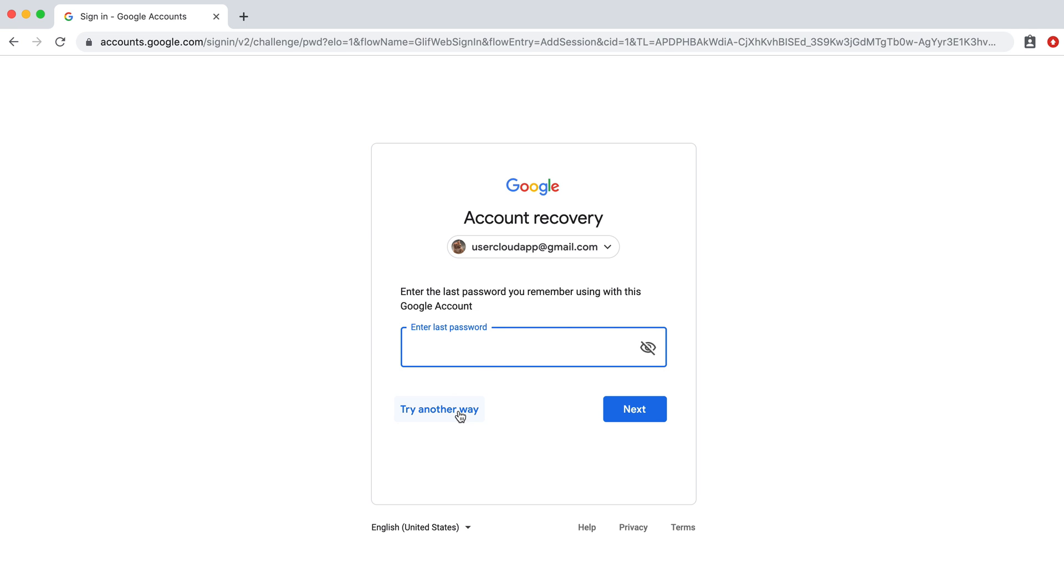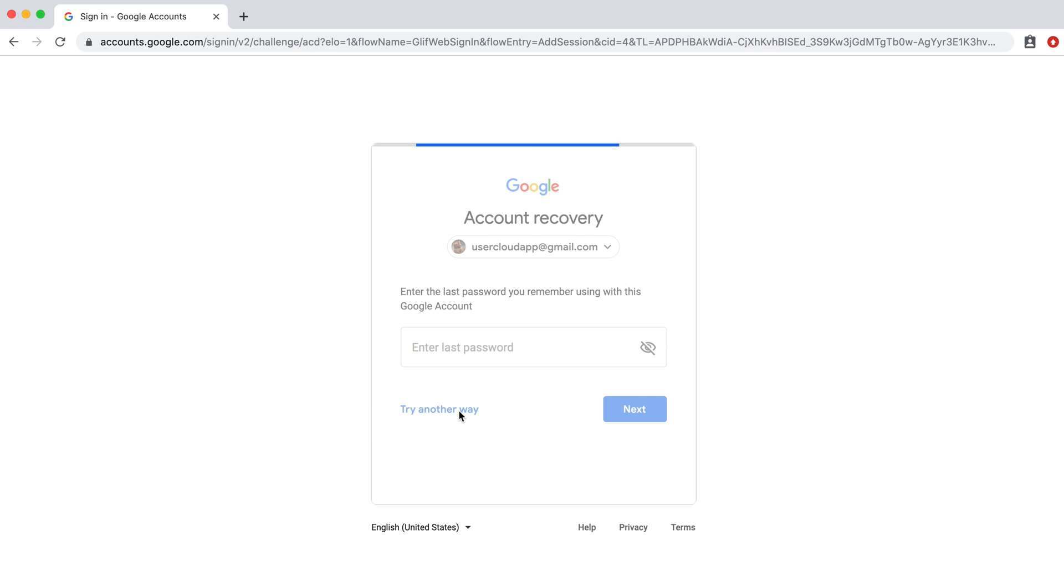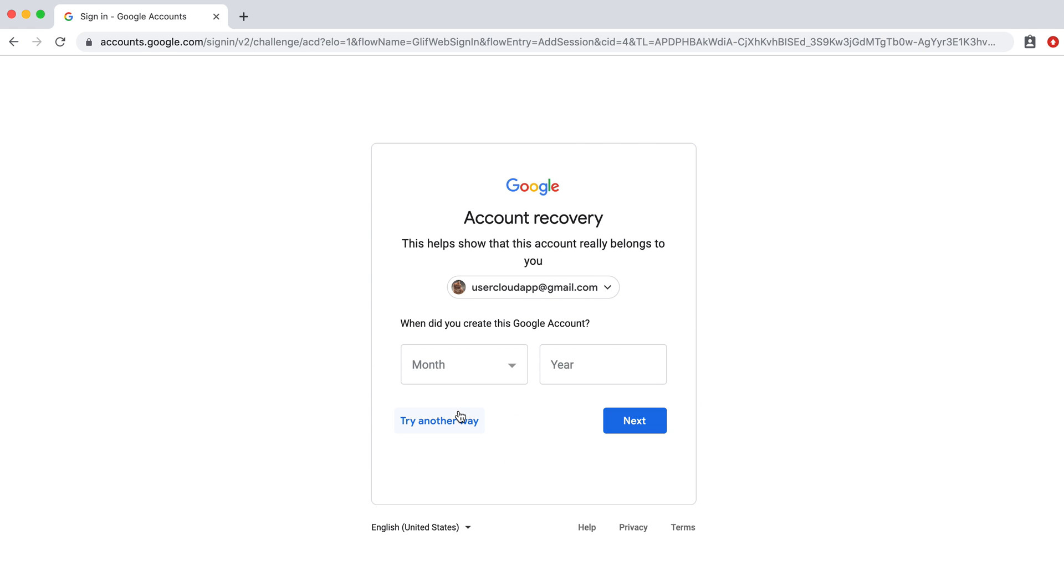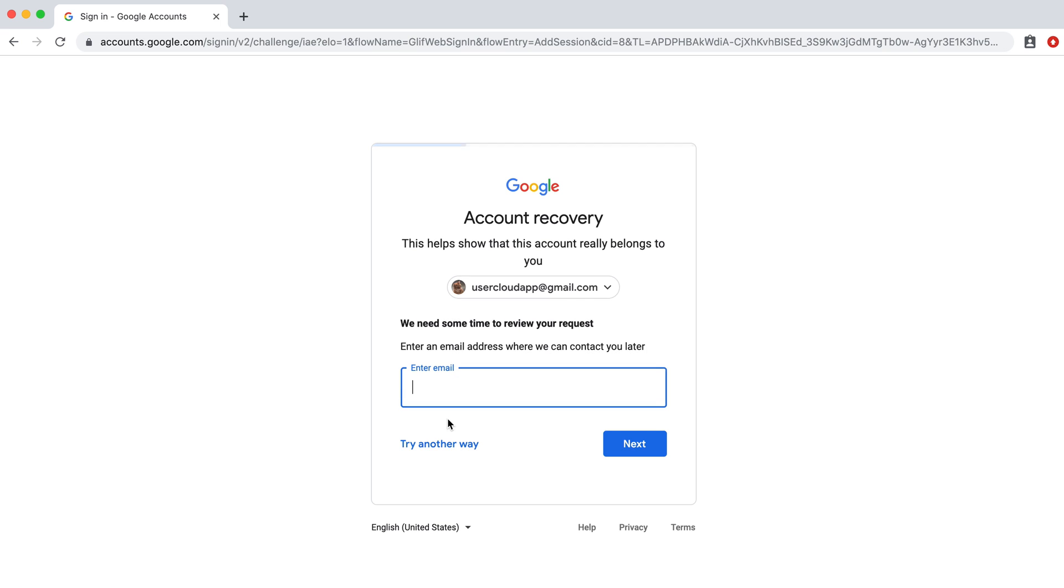If you don't remember, you can click try another way and then you'll have to fill out some more questions. You can also enter an email address for them to contact you later if you don't have answers to either of those other two prompts.